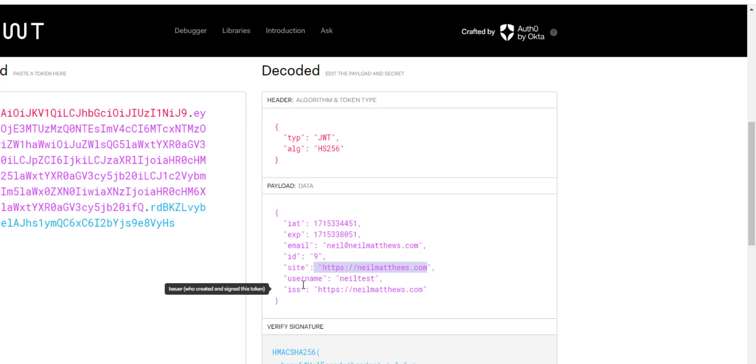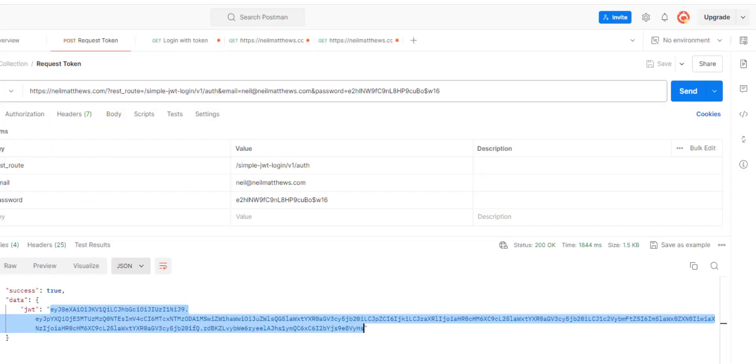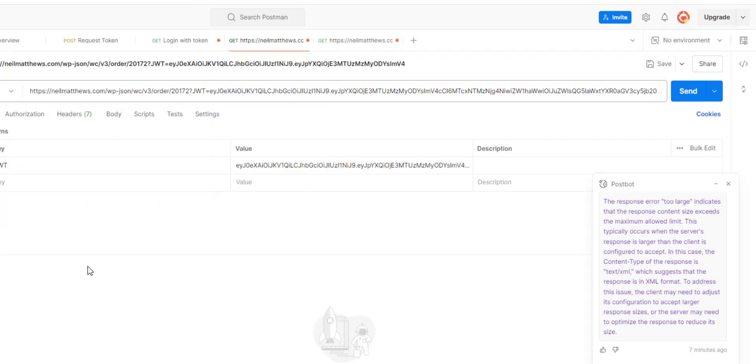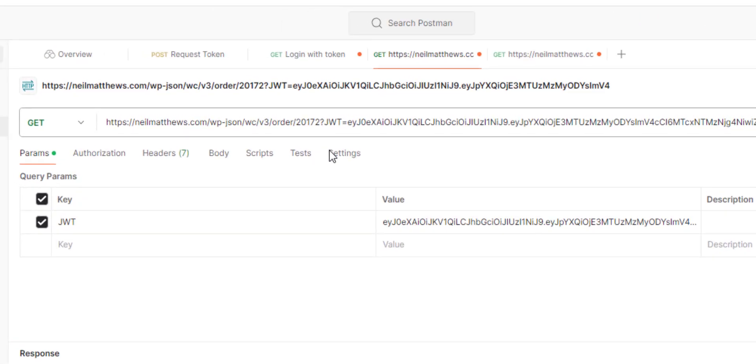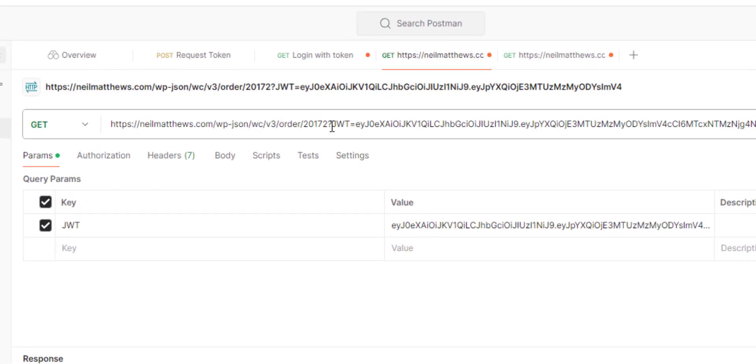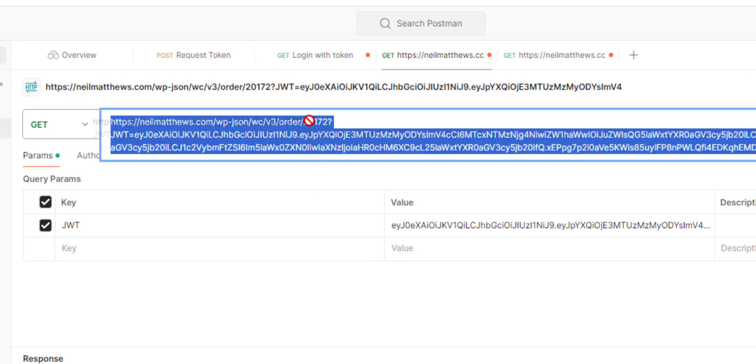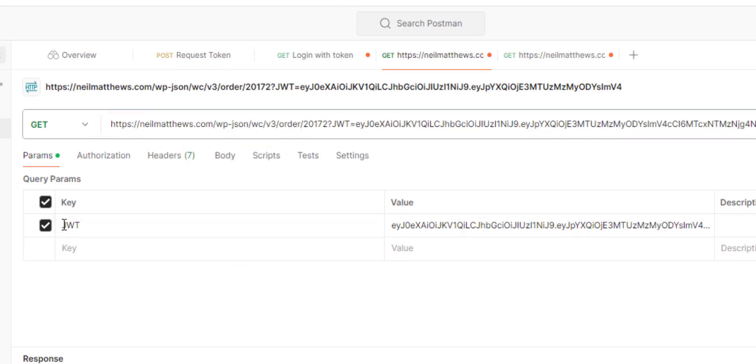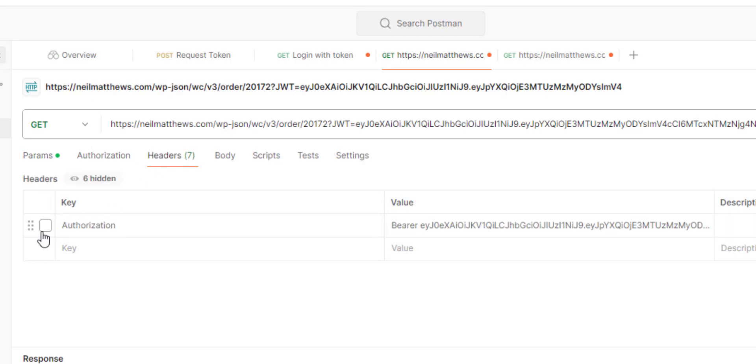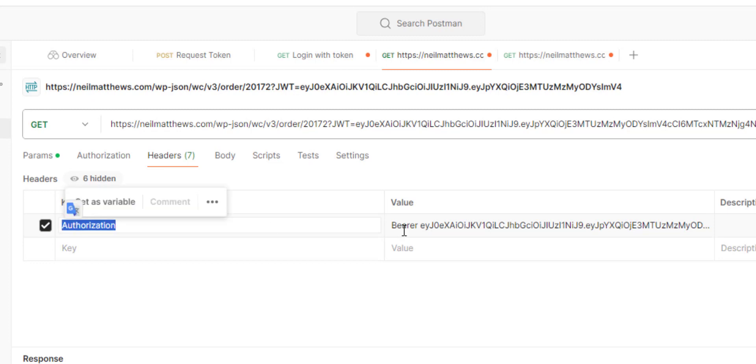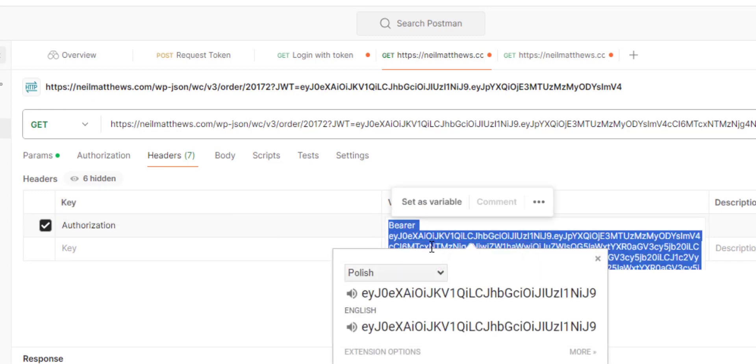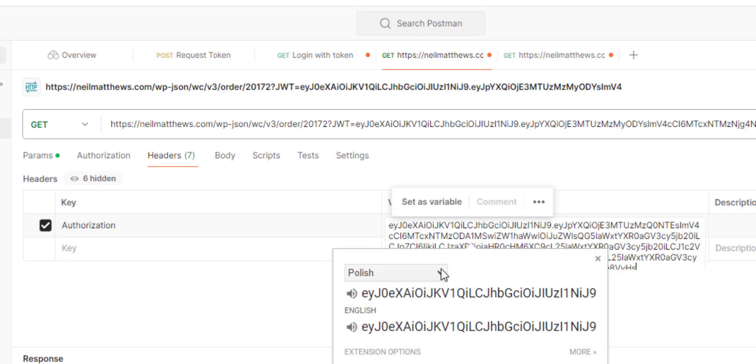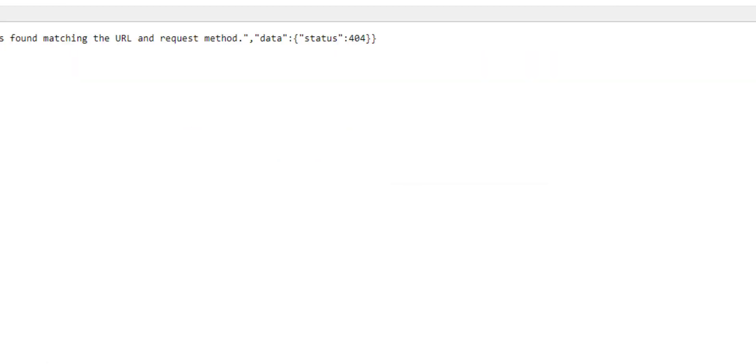We've created our token. How do we use it to log in? I have a request for order number 20172. We can pass it as a parameter or we could pass it in the header with a key of authorization and then just pass that key in like that.